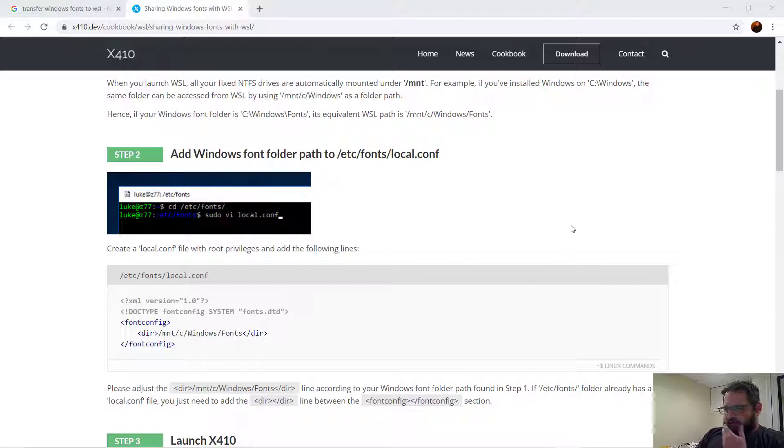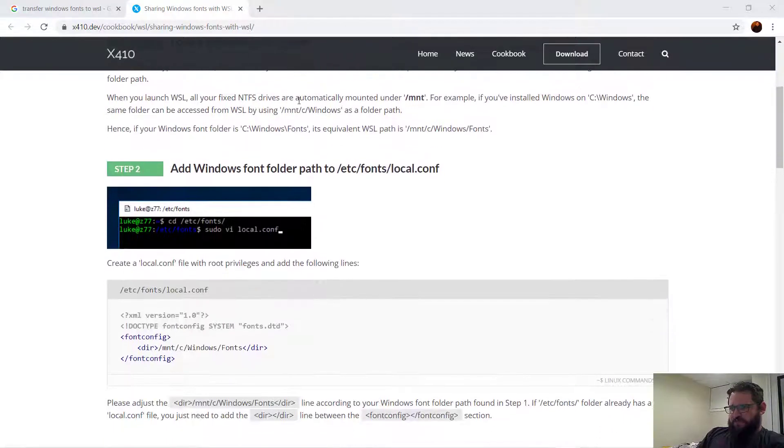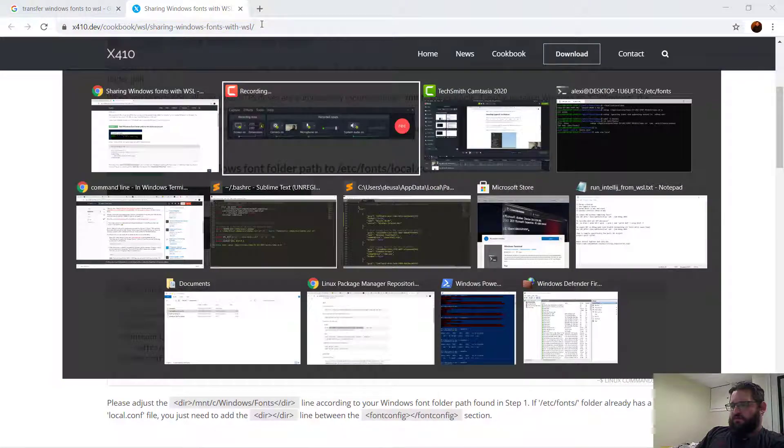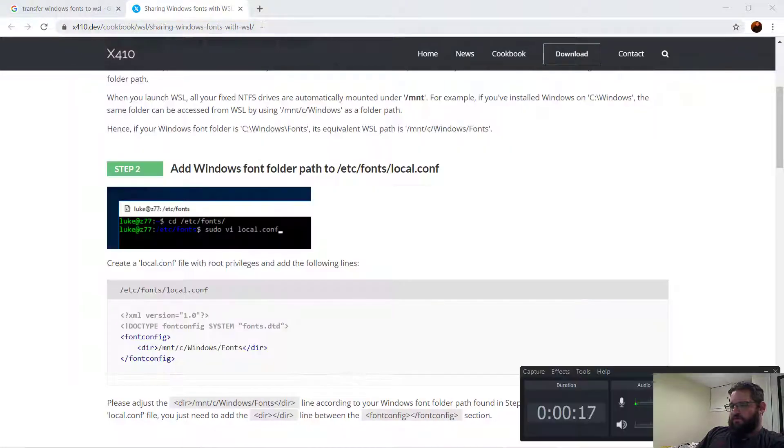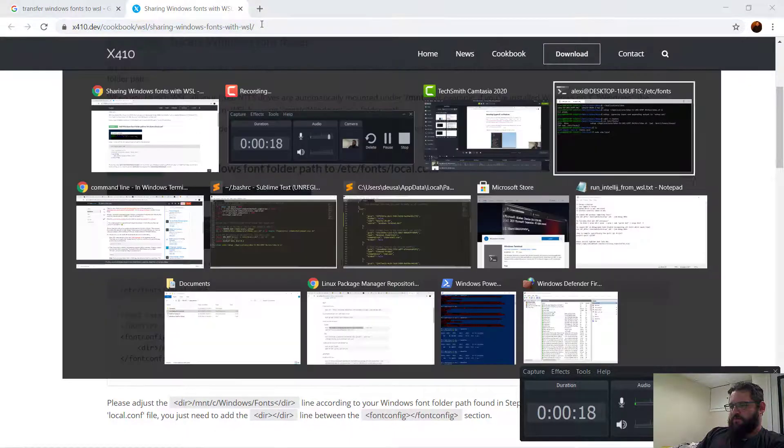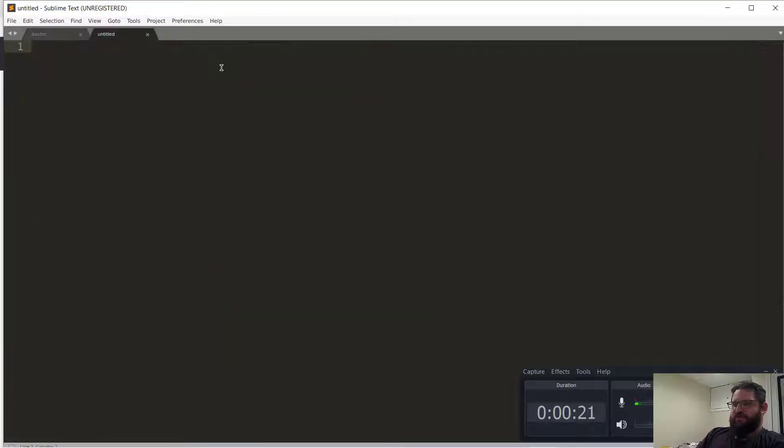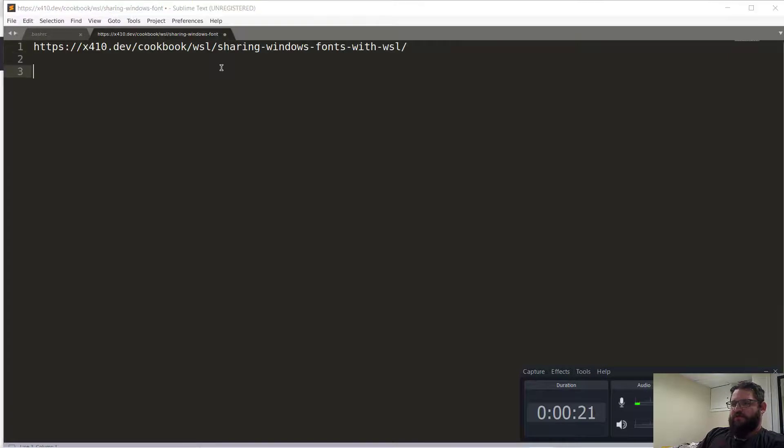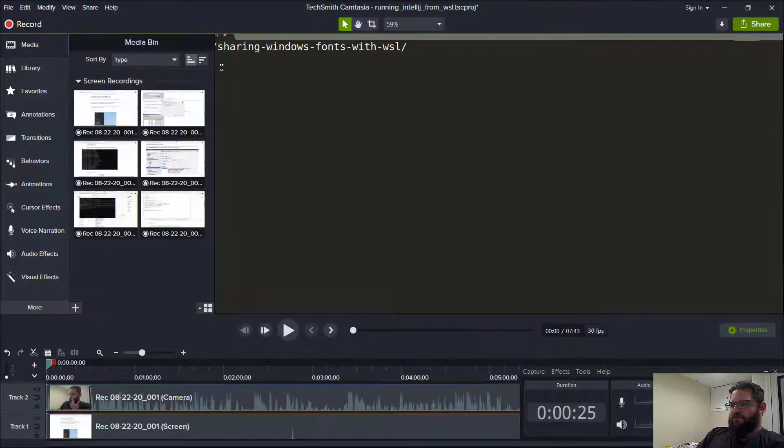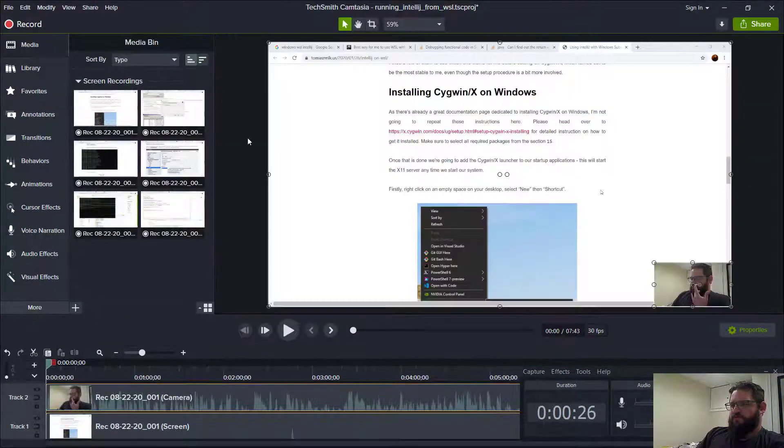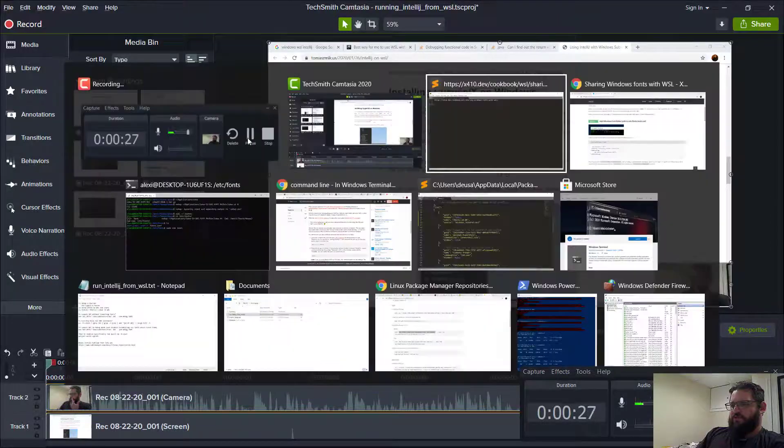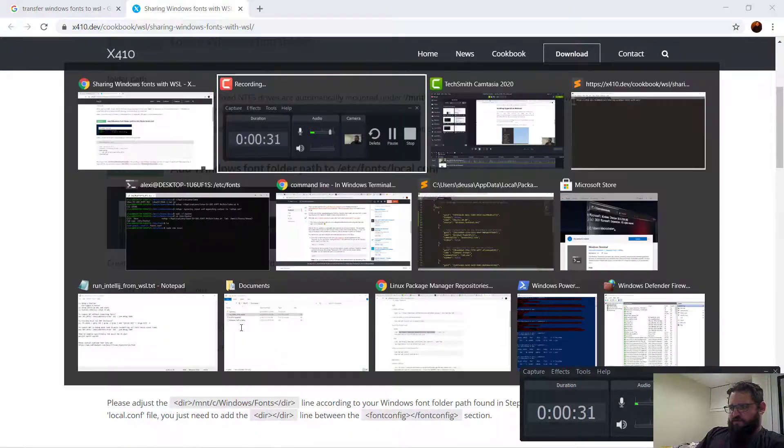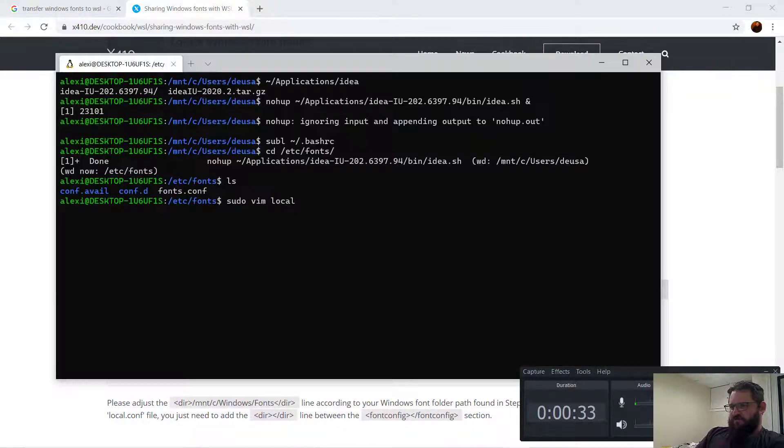So it looks like we can have this font config thing here. What we can do is do this local.conf file.